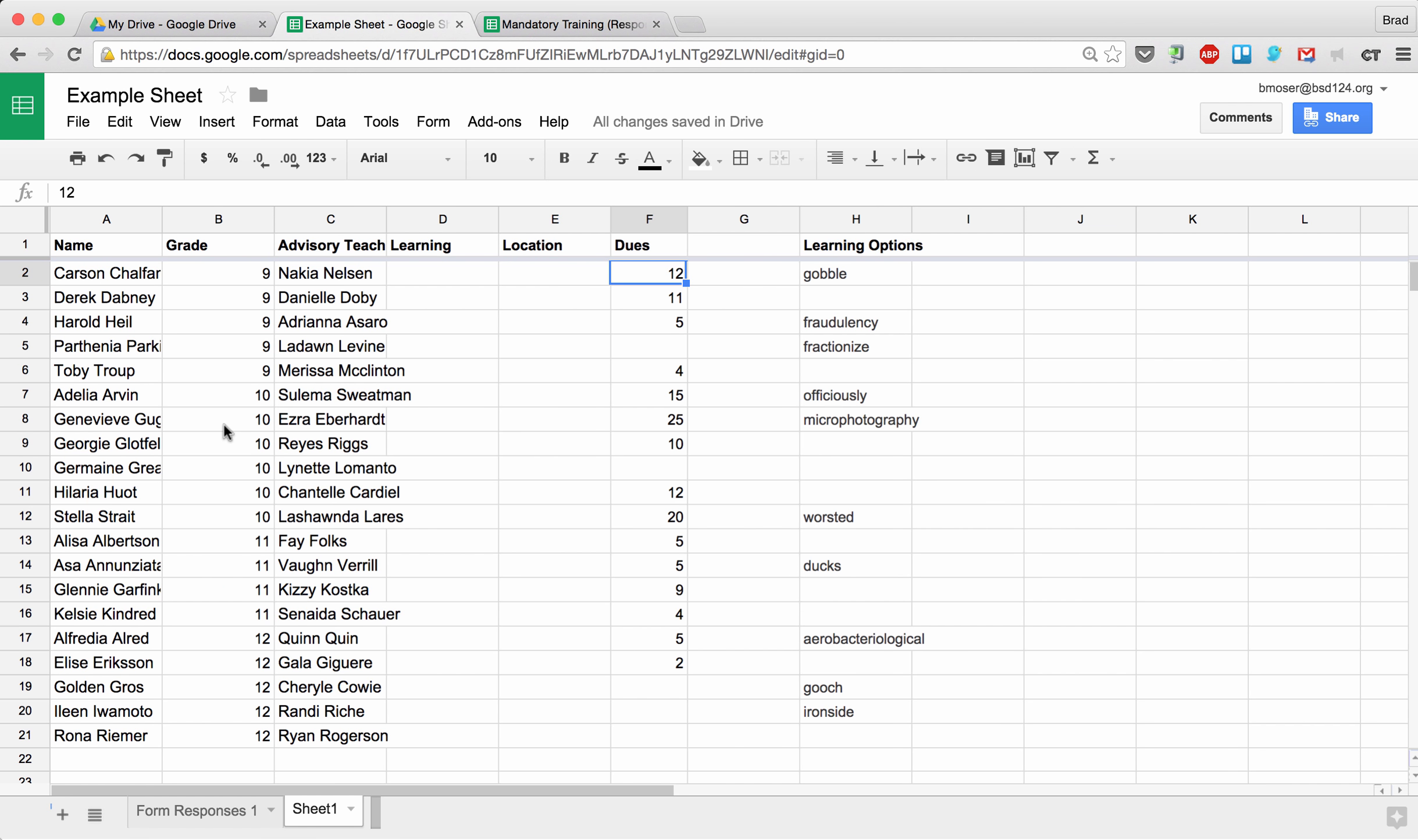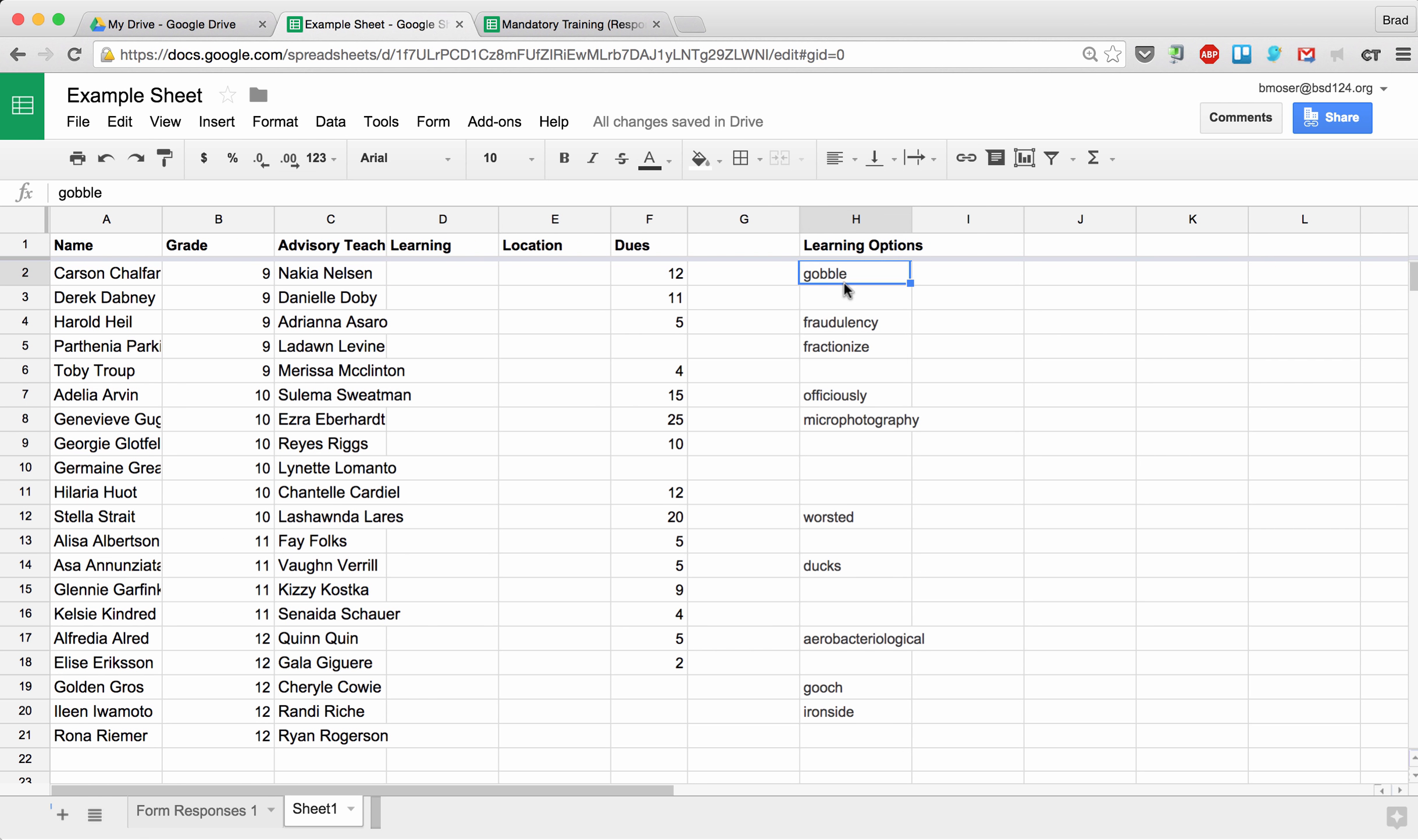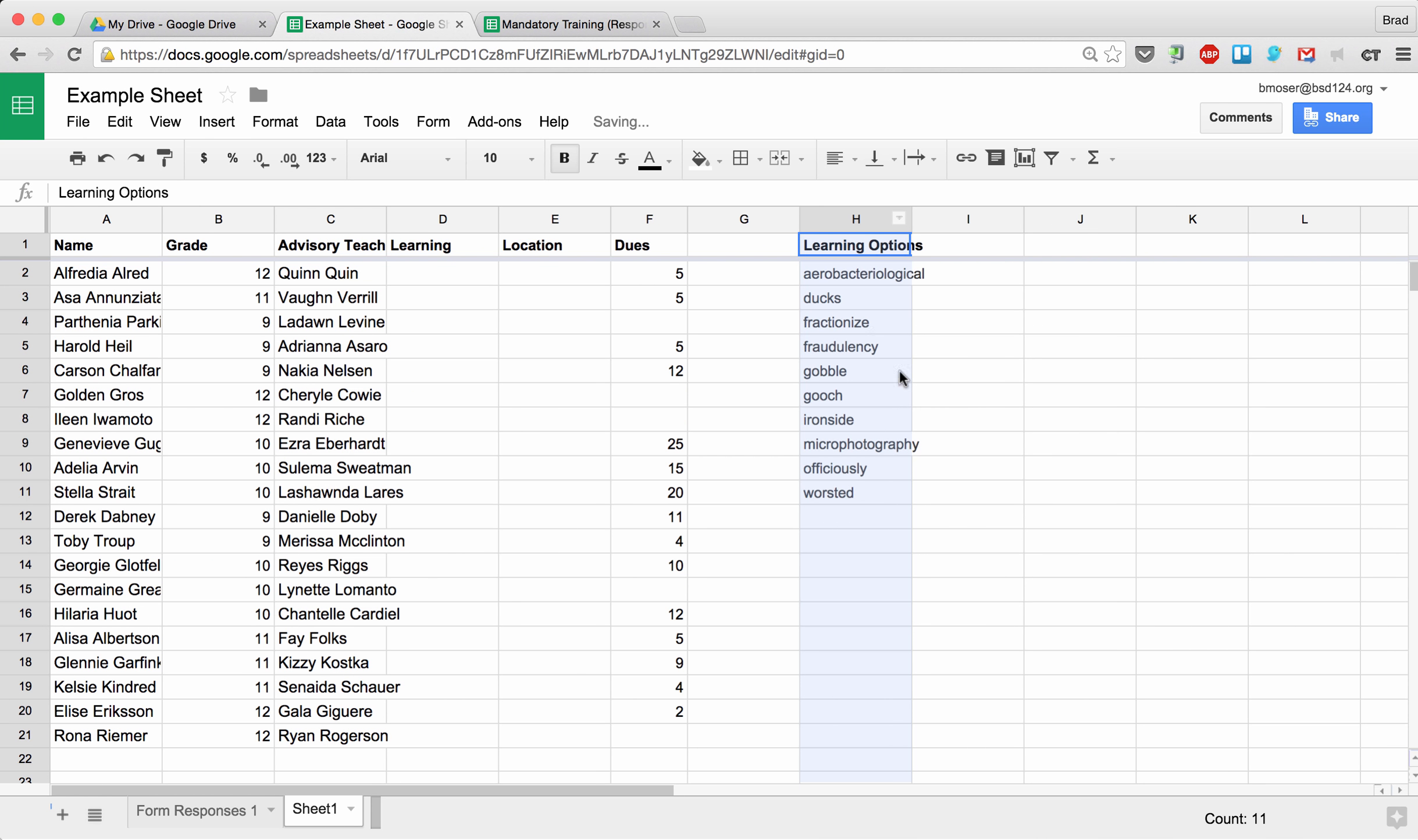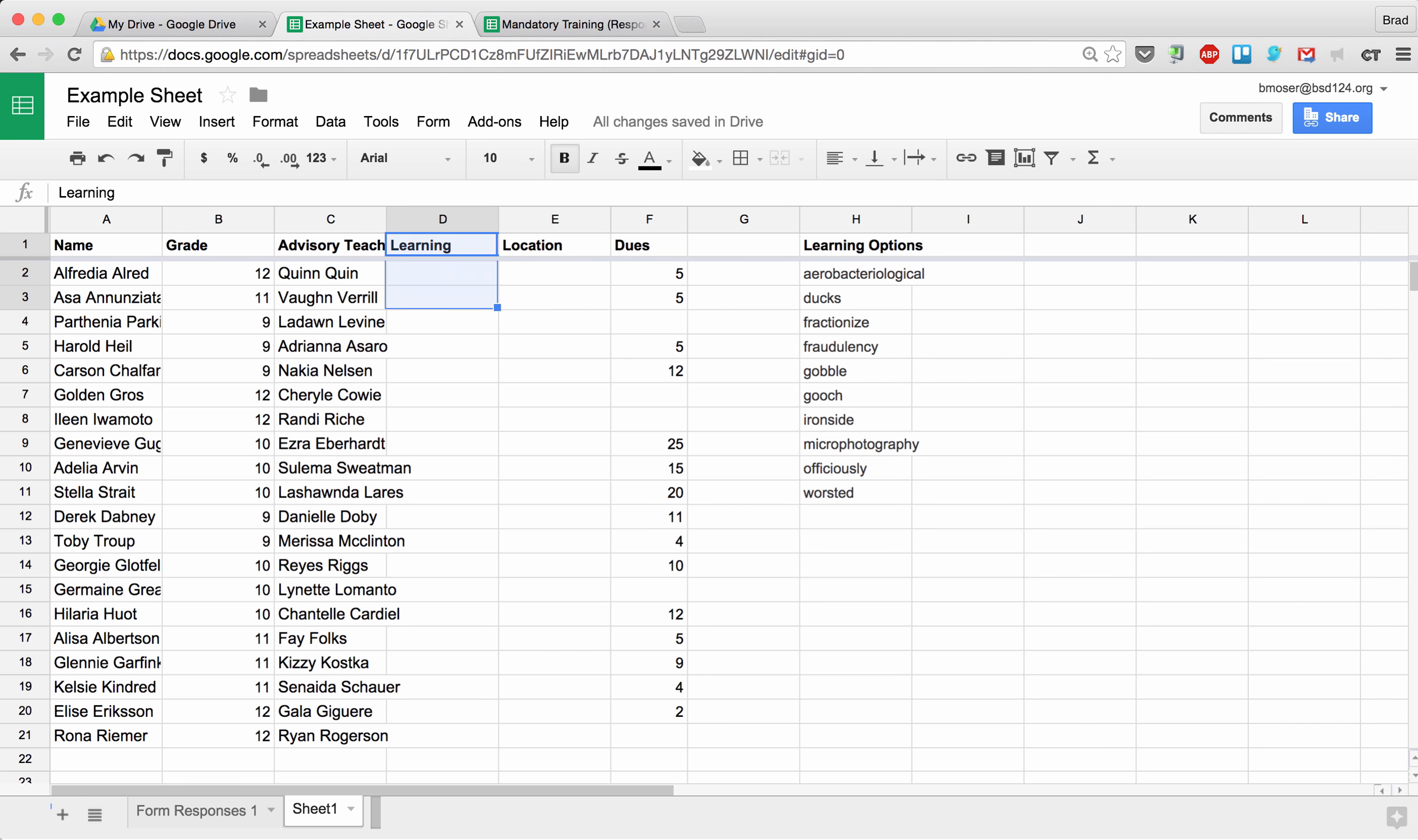The next thing we mentioned is using data validation. Data validation lets you validate that the data entered into that cell is what you expect it to be. What I'm going to do is I've made a list over here. Actually, I need to clean up my list, so let me do this real quick. I'm going to sort this by the list. So there's my list, and I'm going to validate the learning based on this list over here. It has to be one of these options for them.